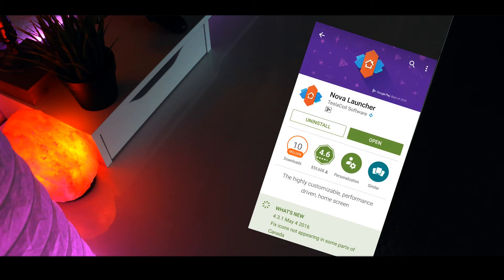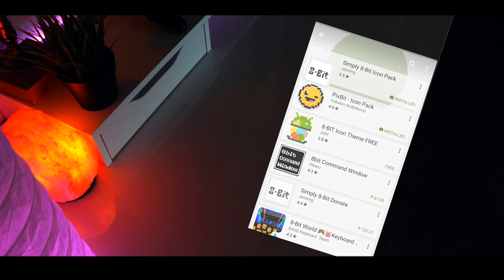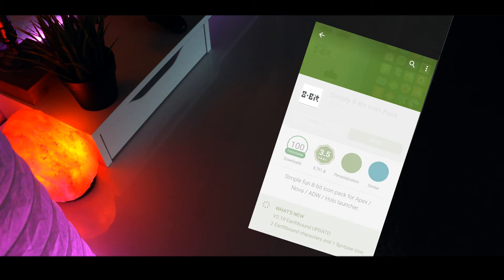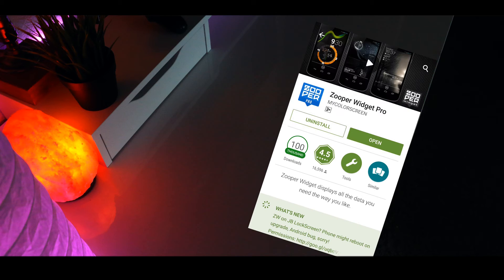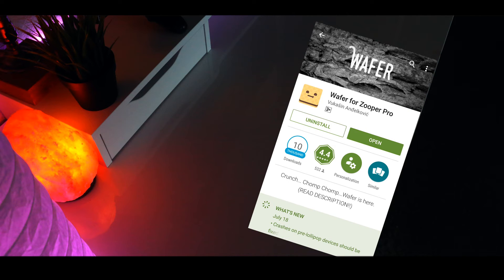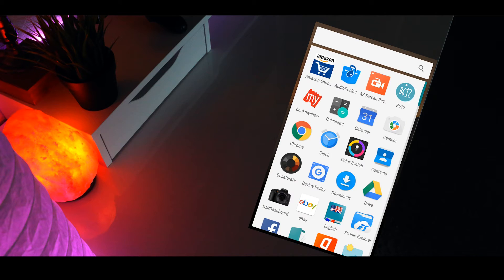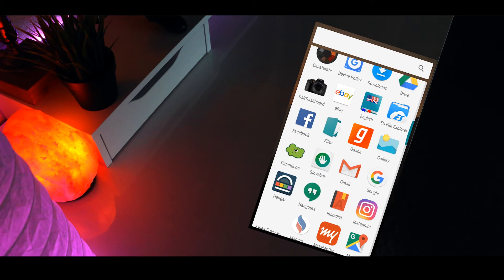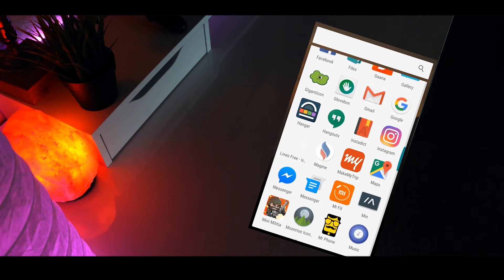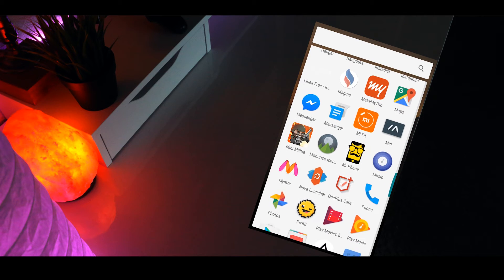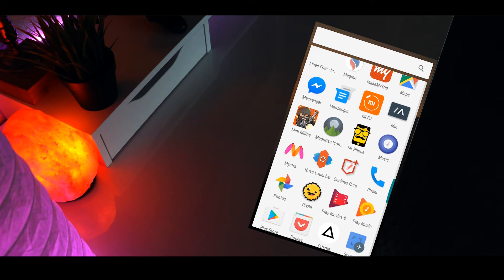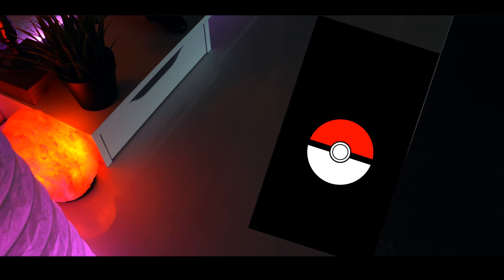Next go download this icon pack called simply 8-bit. After that you'll need Zuper Widget Pro and Wafer for Zuper Widget to go along with it. Direct download links to all the apps I just mentioned will be in the description below and also go ahead and download the wallpaper, again link in the description.